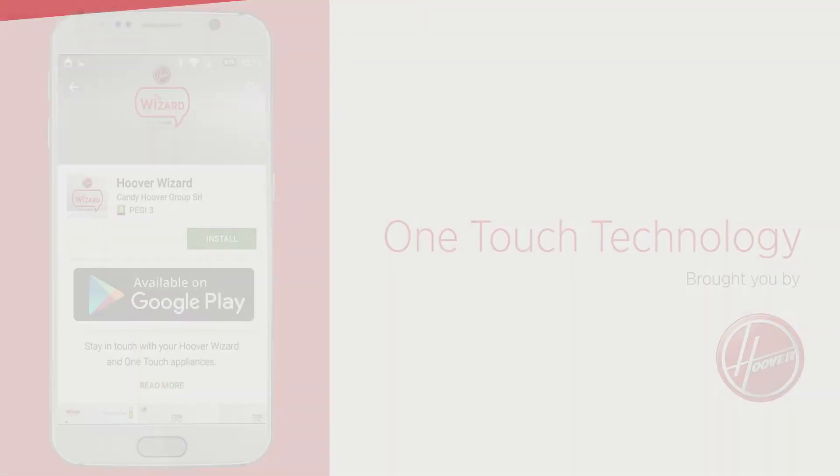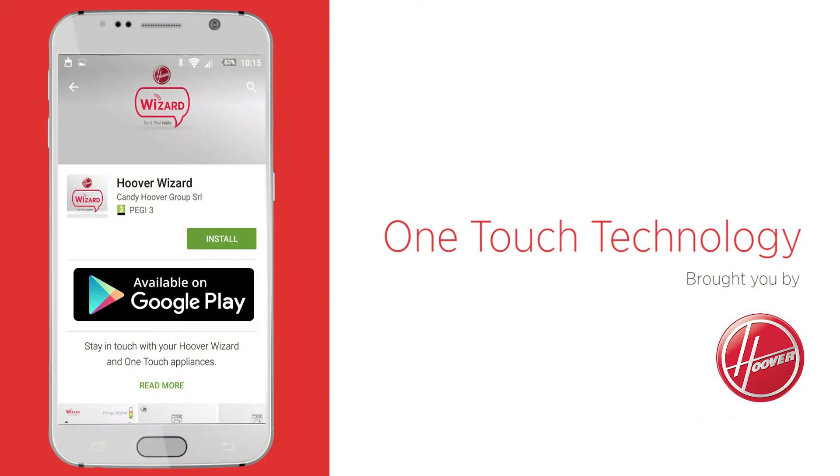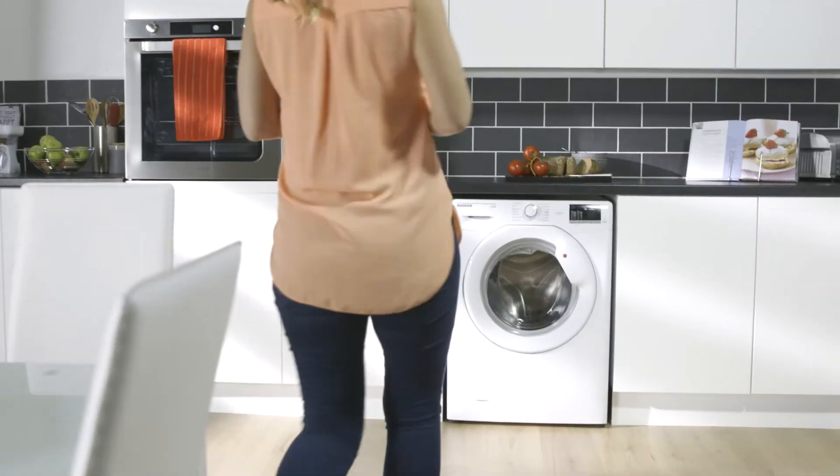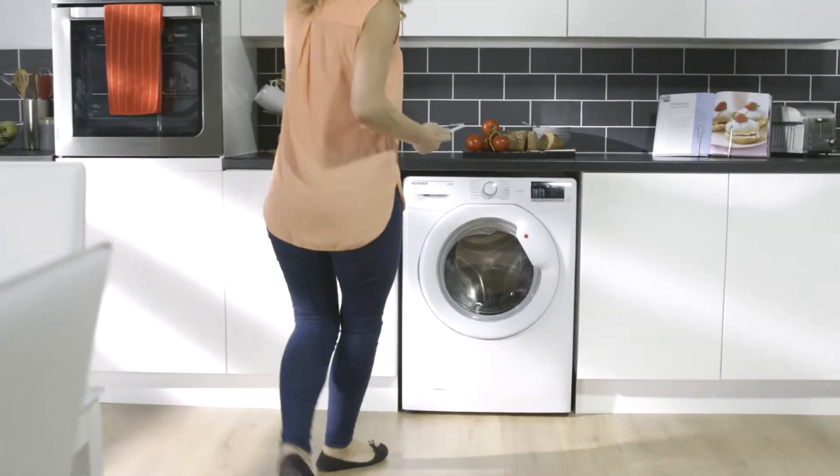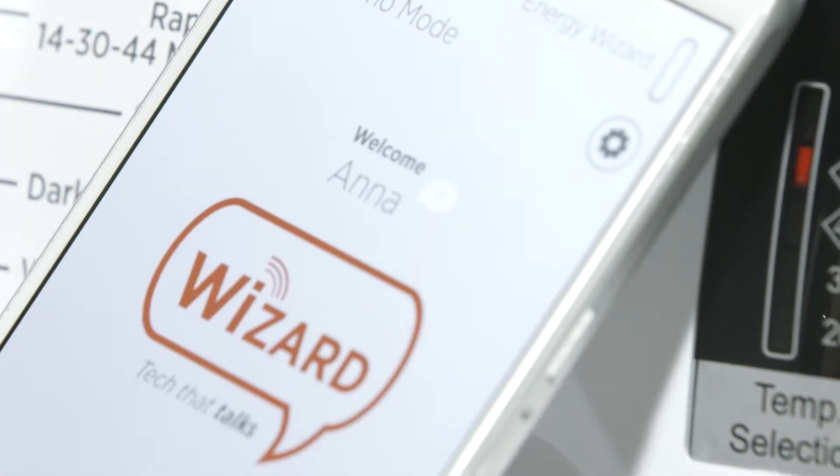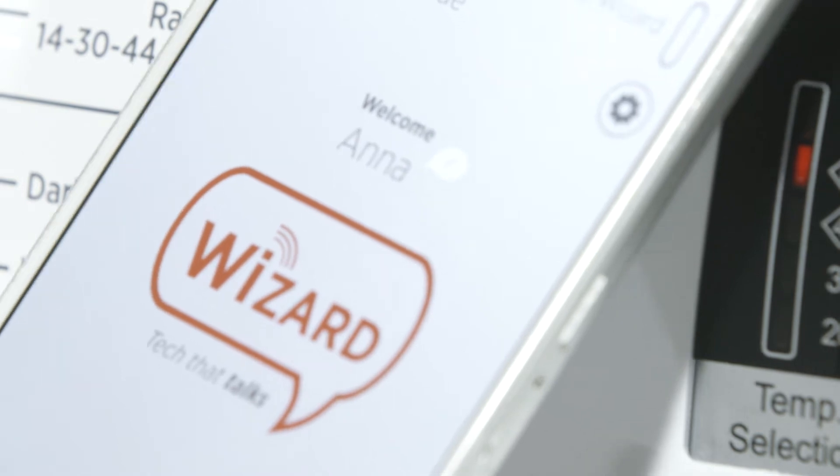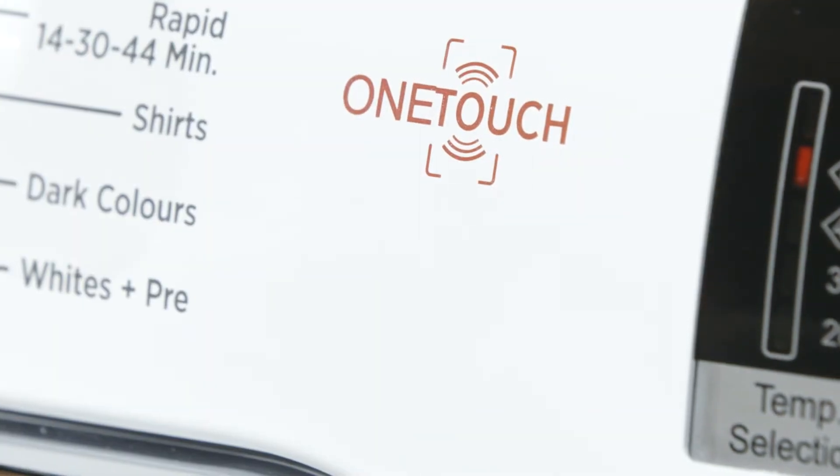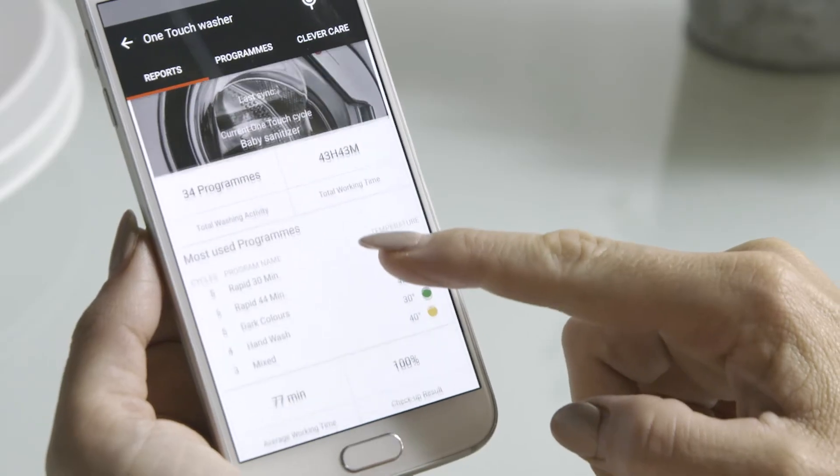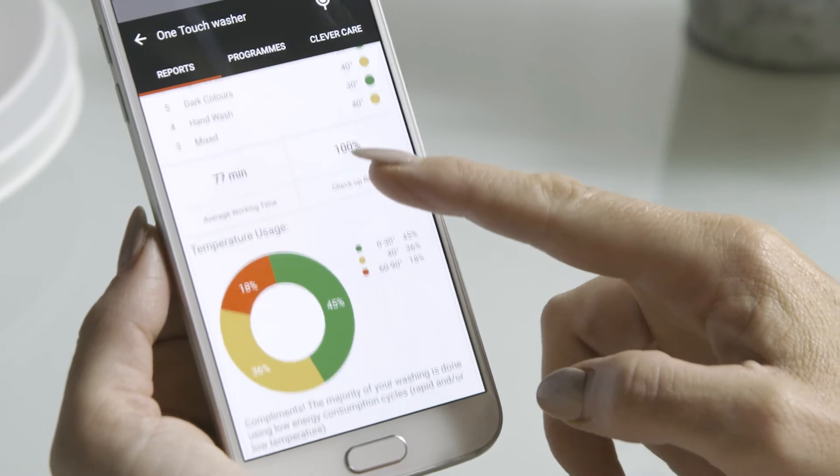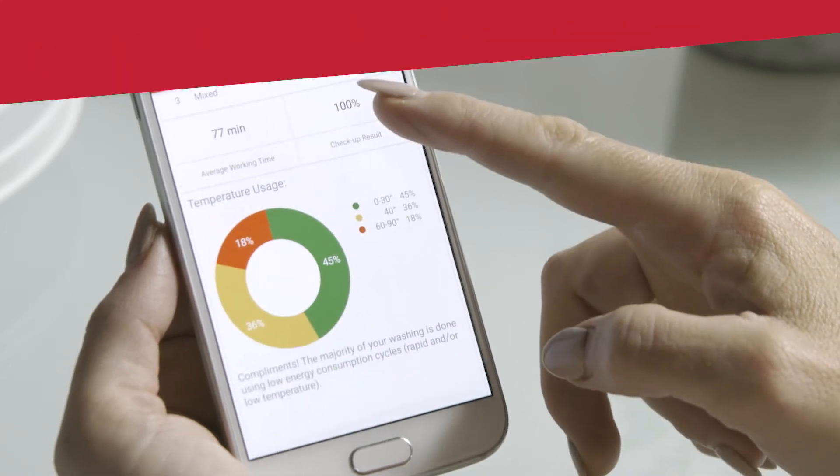We're going to show you how the really clever Hoover OneTouch technology works and how it can benefit your life. Once you've downloaded and opened the app, touch it to the logo on your machine to pair with it. Now you can let the innovative smartphone app unlock the full potential of advanced Hoover technology.